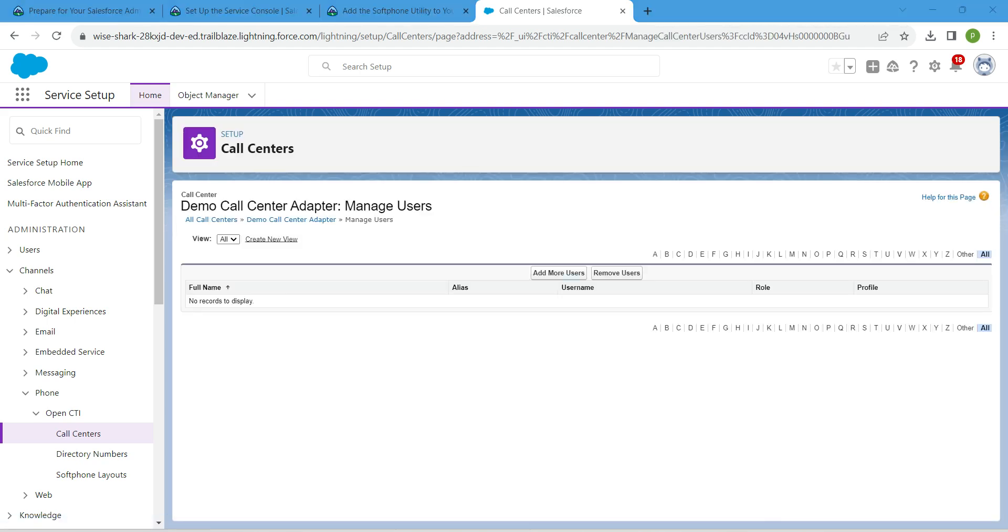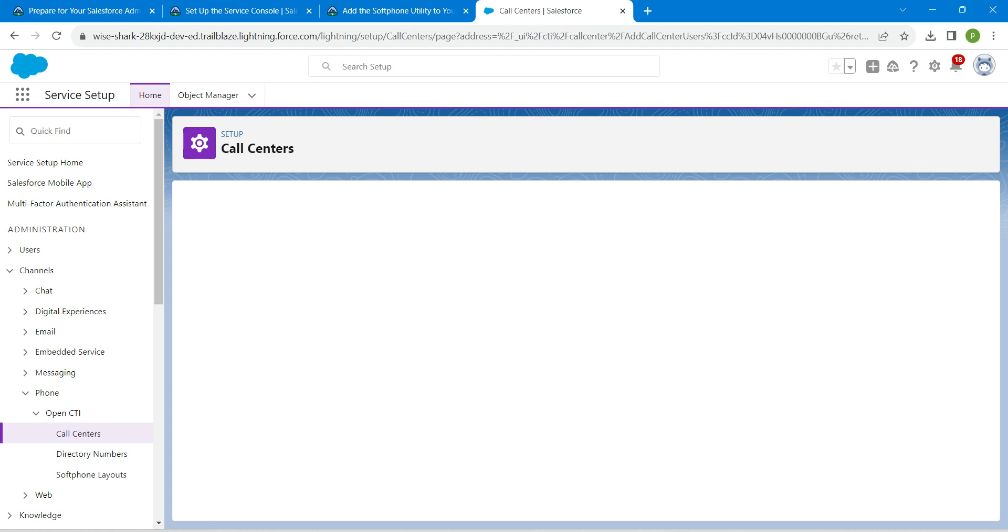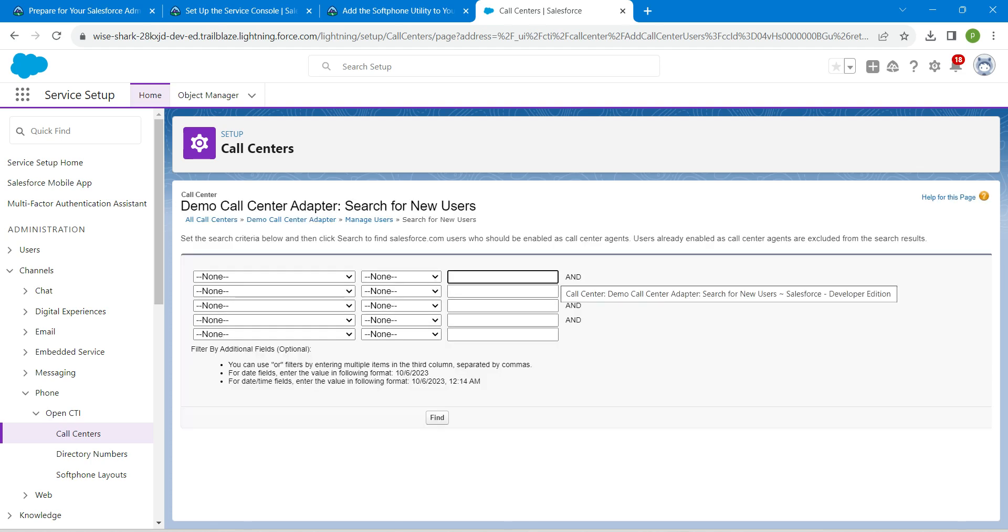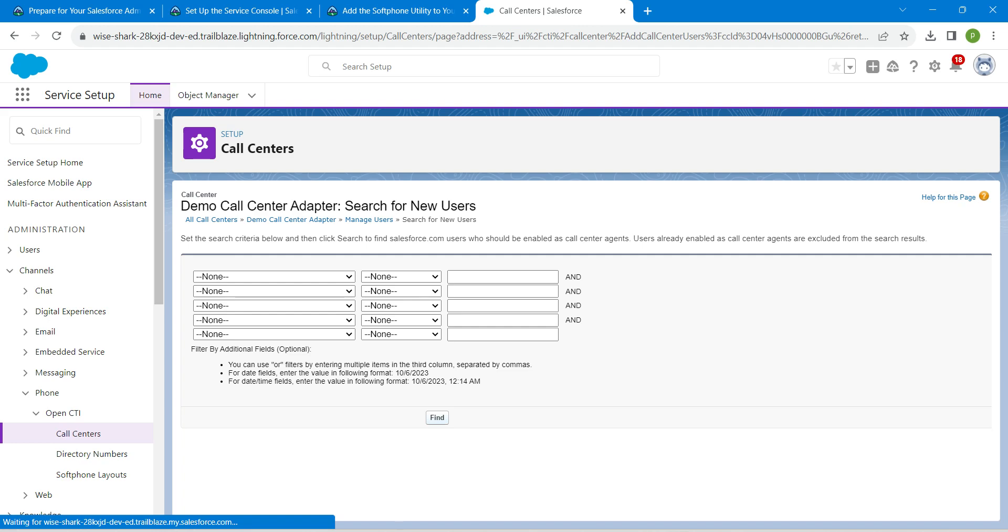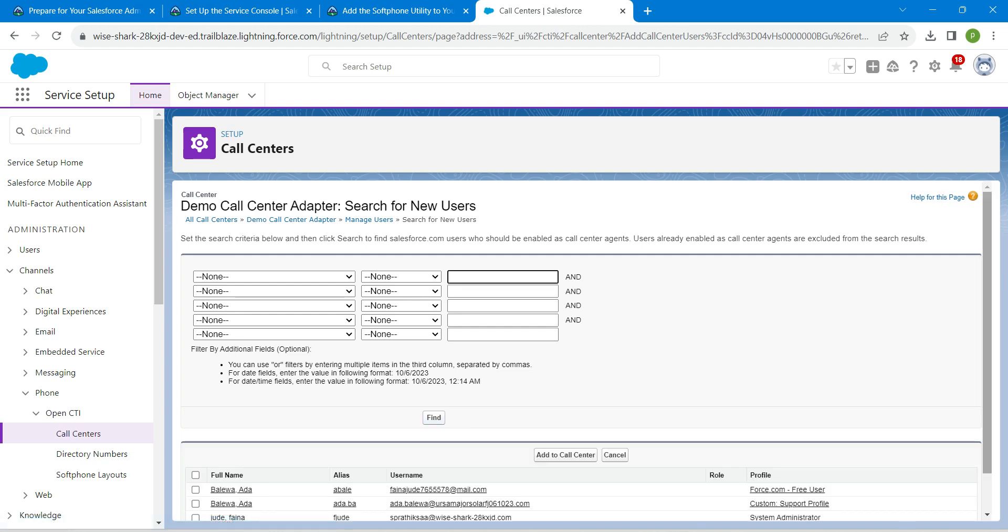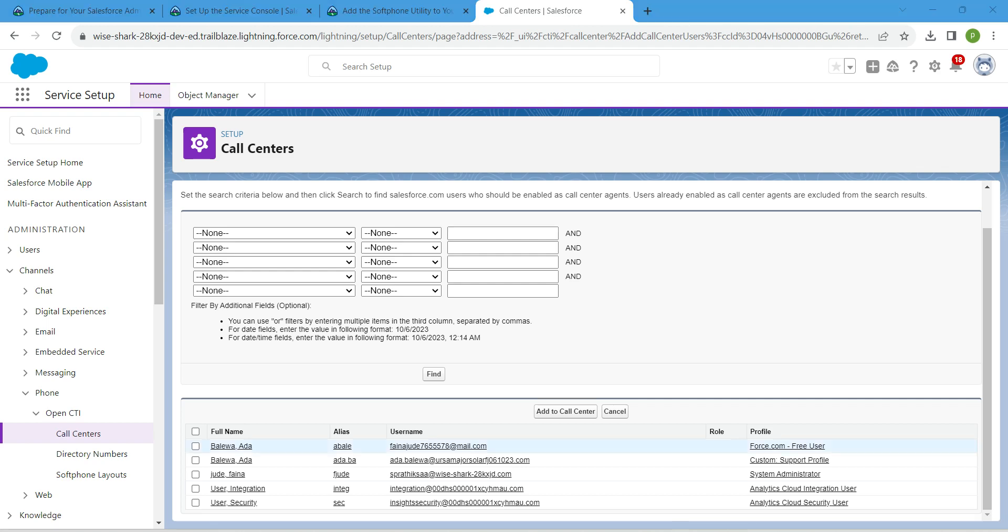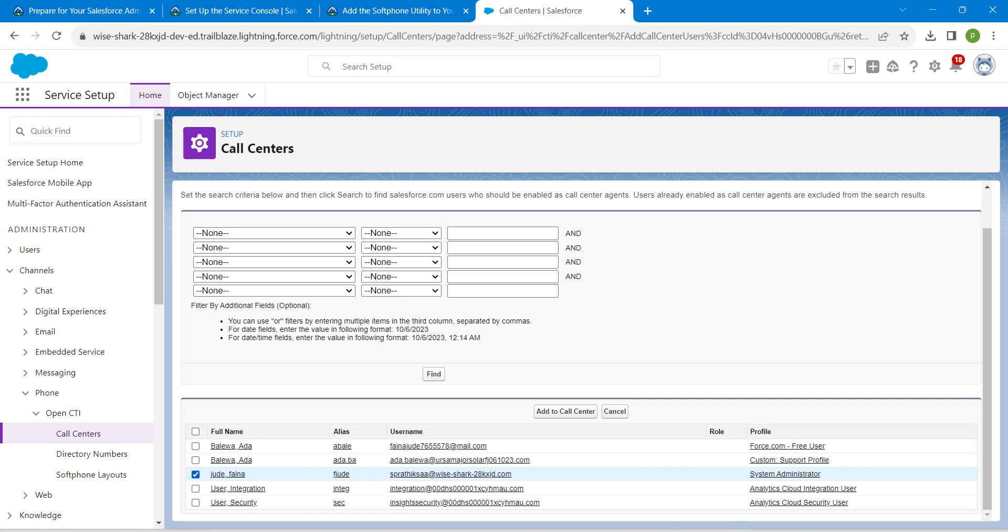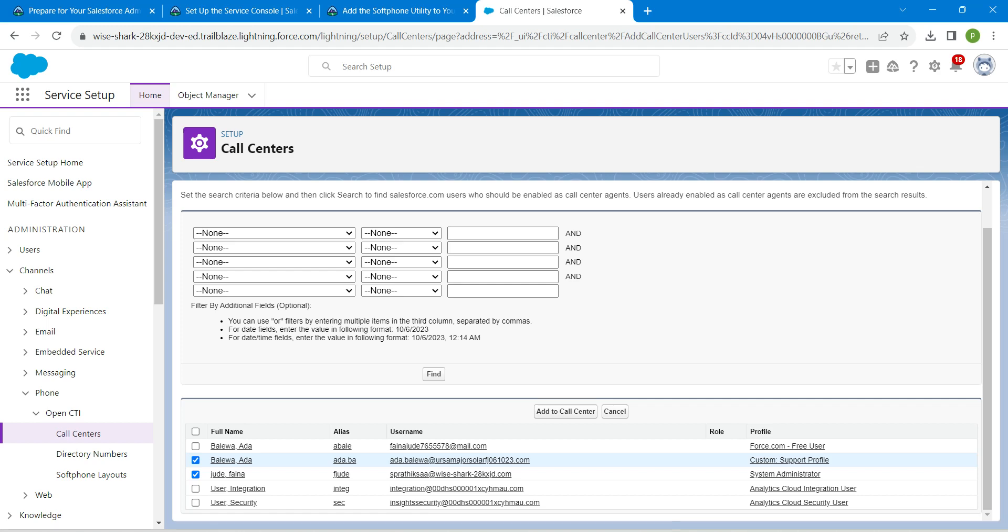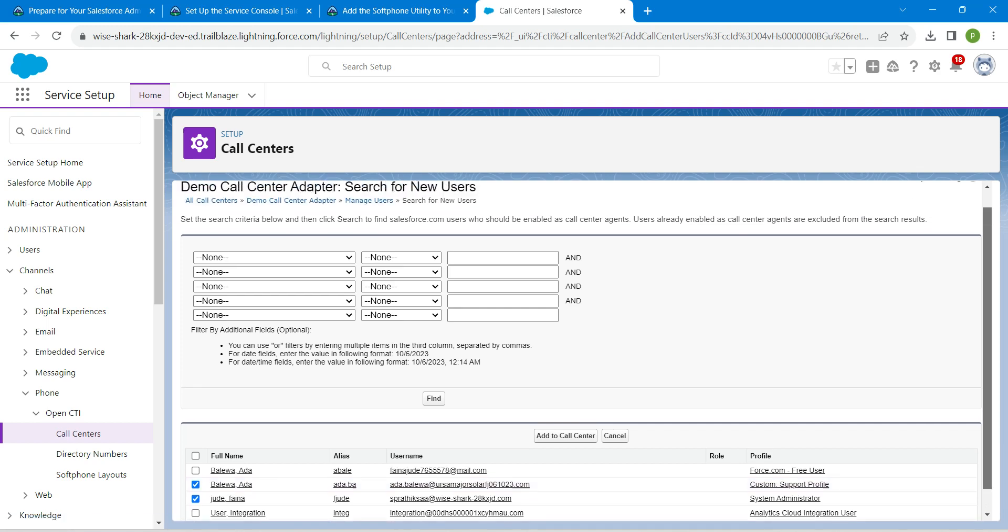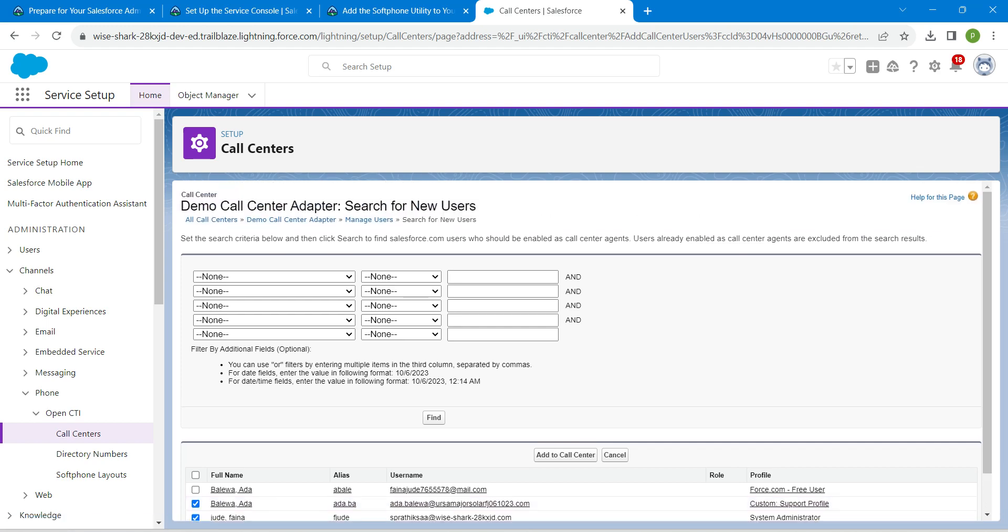Click add more users. Now click on find. You will get list of user displayed over here at bottom. I'm going to choose my name followed by Beliva. This user we have already added in our first challenge, so if you are not completing our first challenge just do it. Once it is done, click on add to call center.